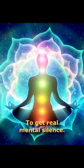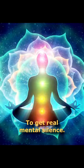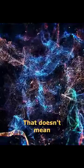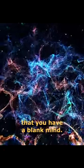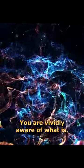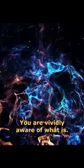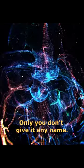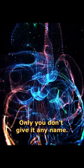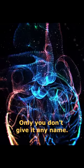To get real mental silence, that doesn't mean that you have a blank mind. You are vividly aware of what is, only you don't give it any name.